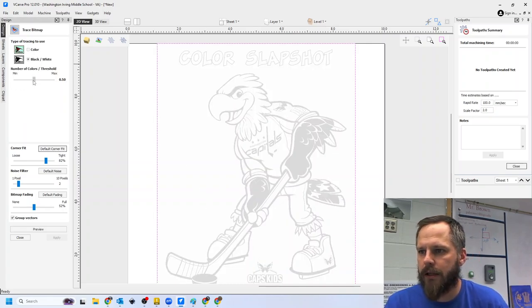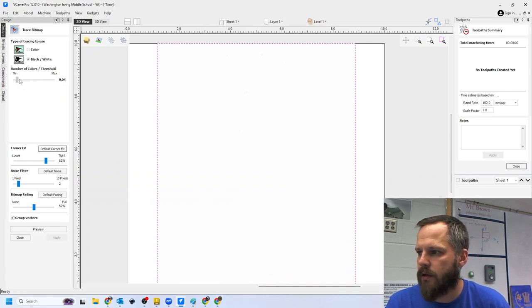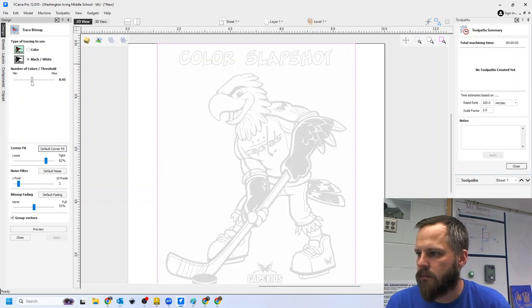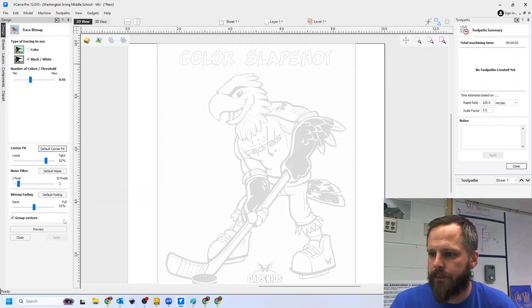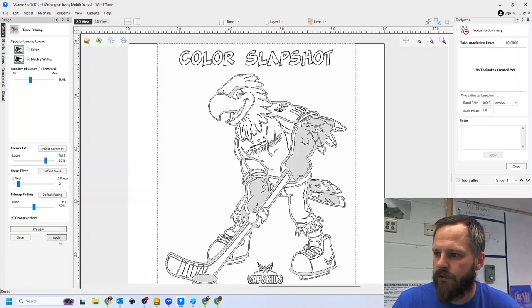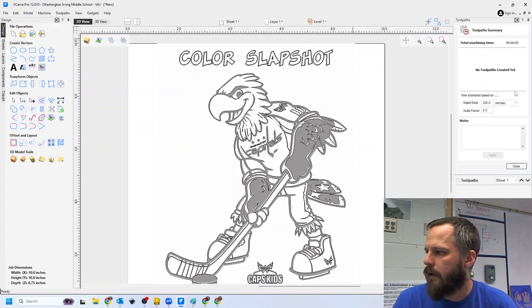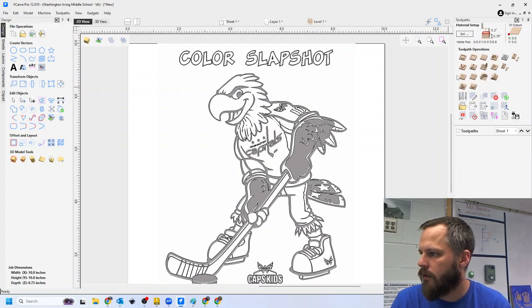All right, no bitmap selected. I need to click on my picture. All right, excellent. Now I'm going to bring this up or down. Let's put it about right there. Preview. Hit apply. Close.